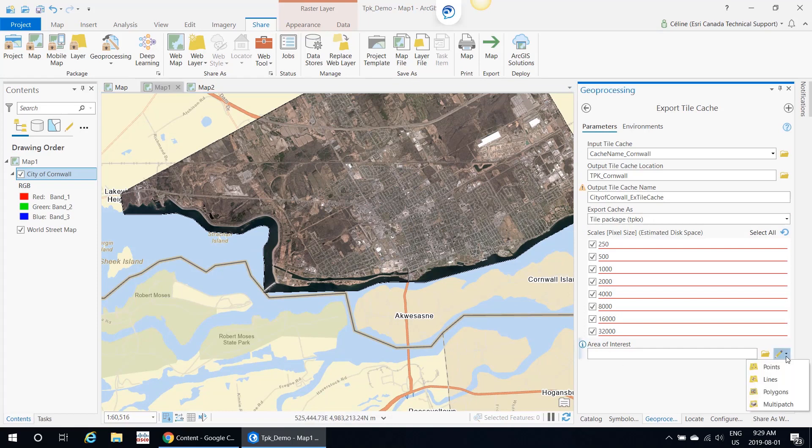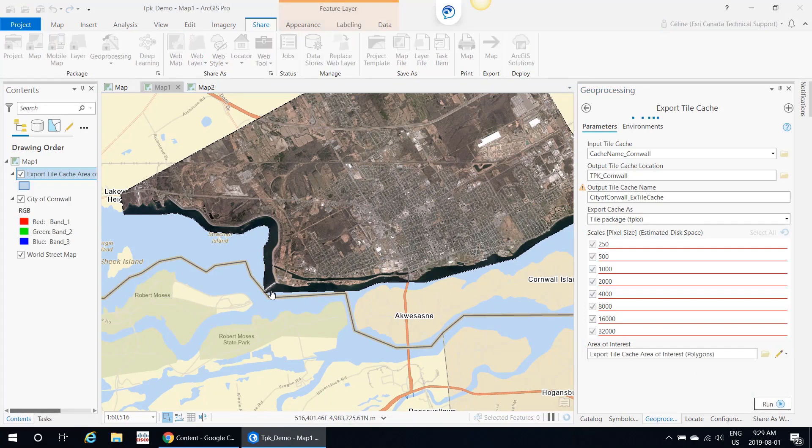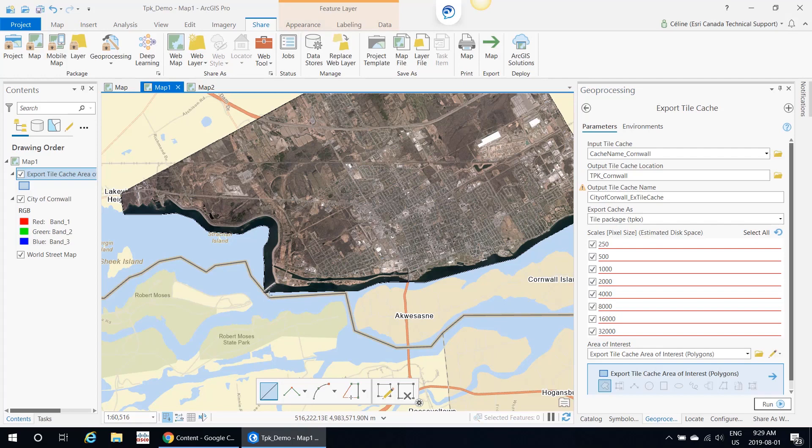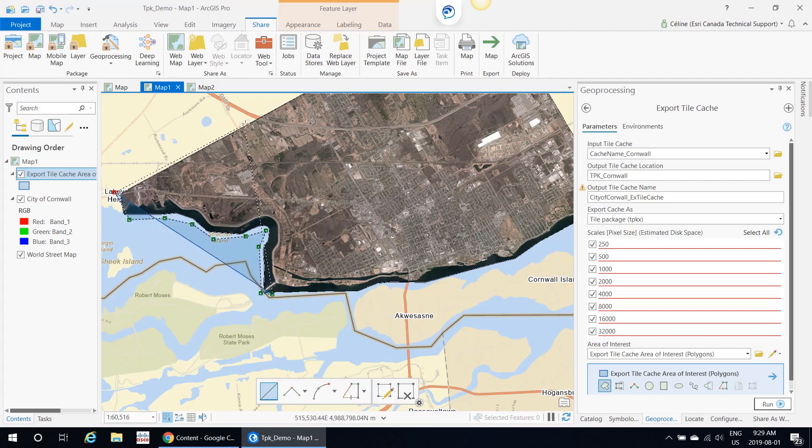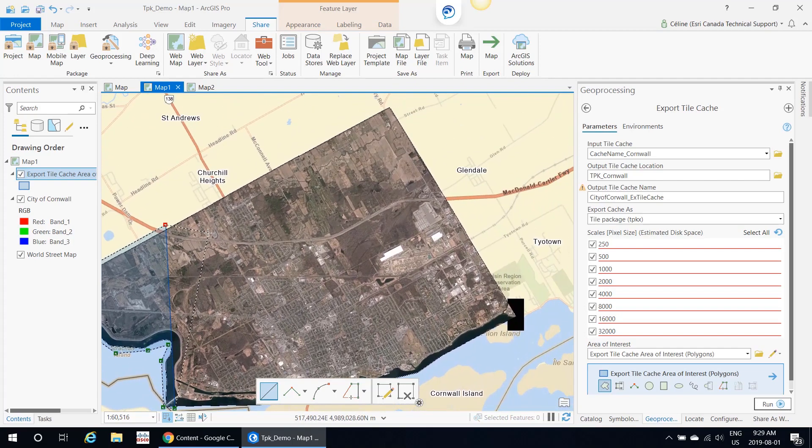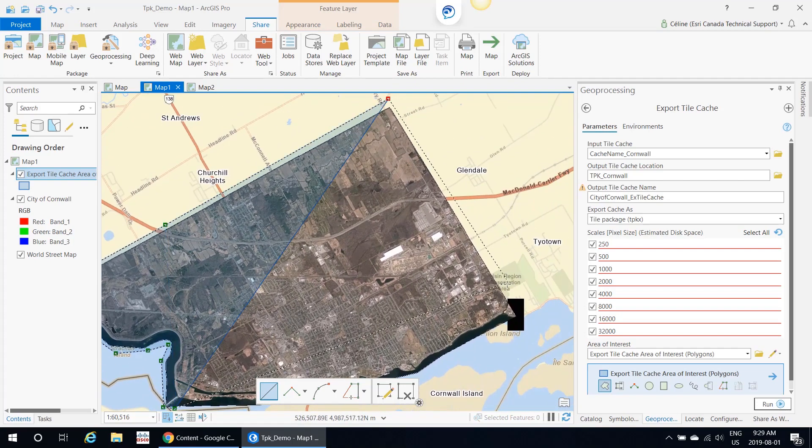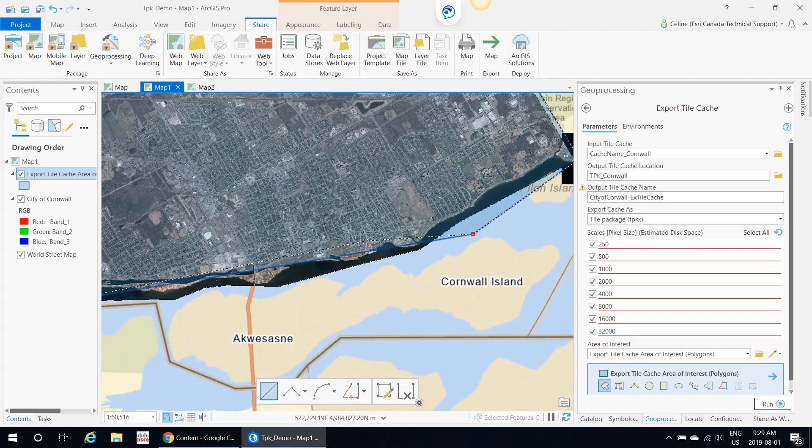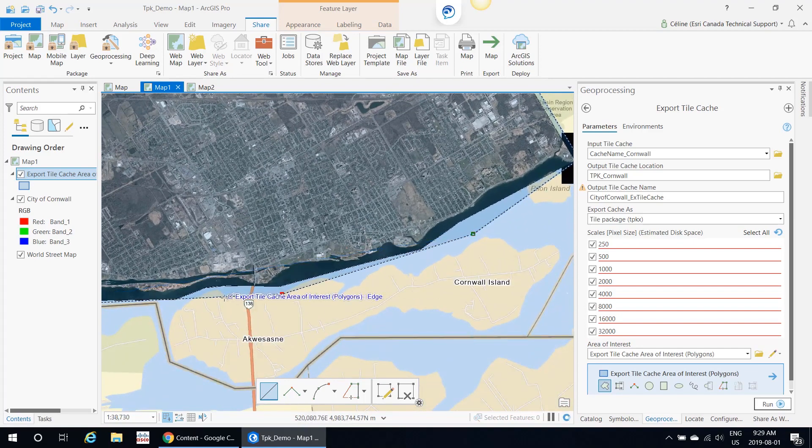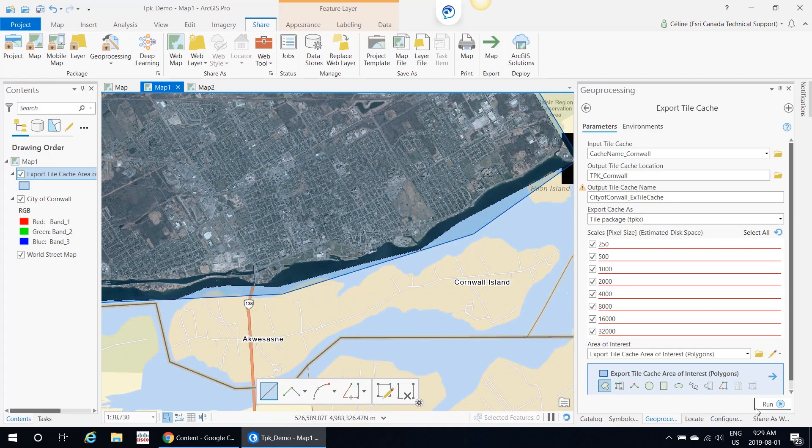You could do this just by doing Polygon, and then you could just go around. Obviously, you would do a much better job than I'm doing right now. I'm trying to do this quickly. There. And then you would run the tool.